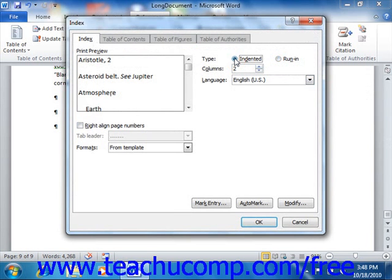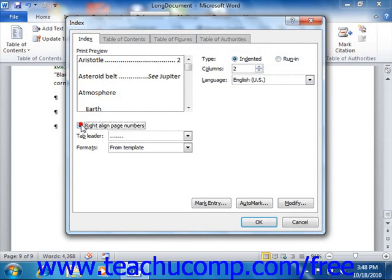Below that, you enter the number of columns that you want your index to display. Below the preview, you can check the Right Align Page Numbers checkbox in order to right align the page numbers in your index if desired. If you choose to right align the page numbers, then you may select the type of leader to use from the Tab Leader dropdown.